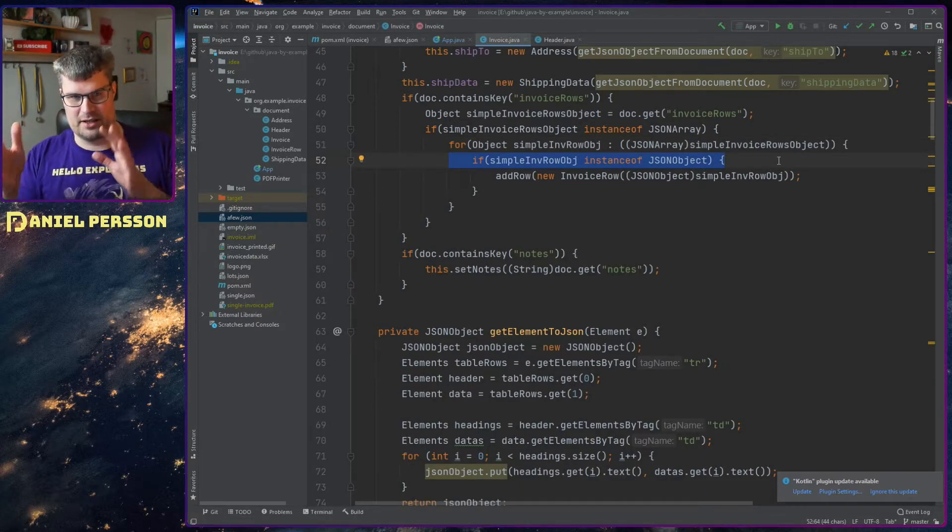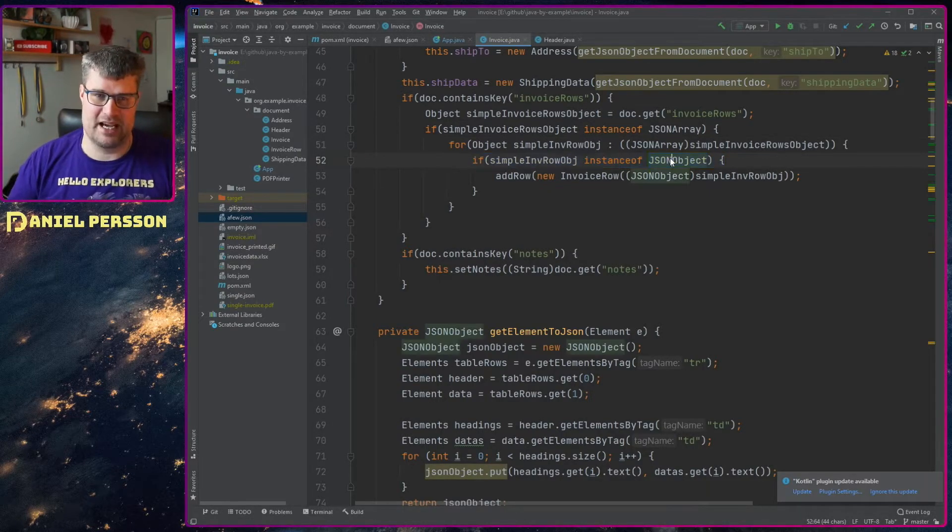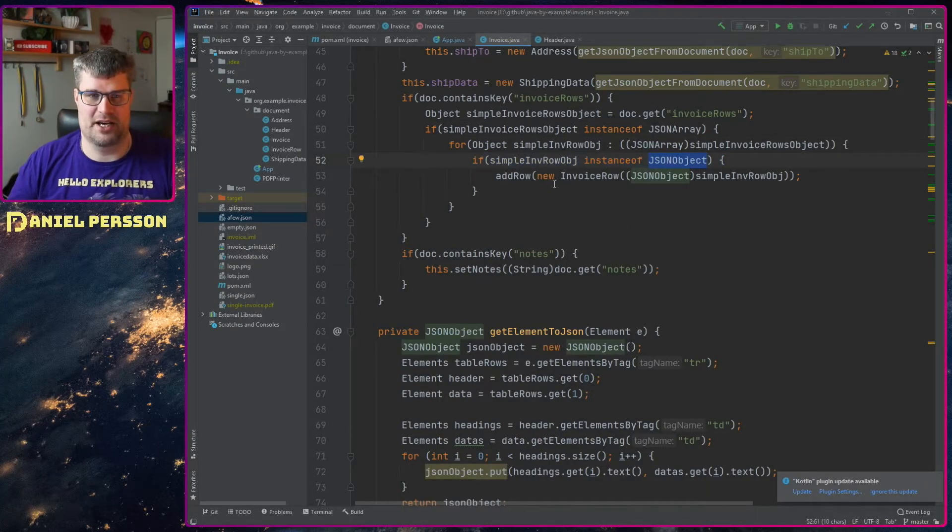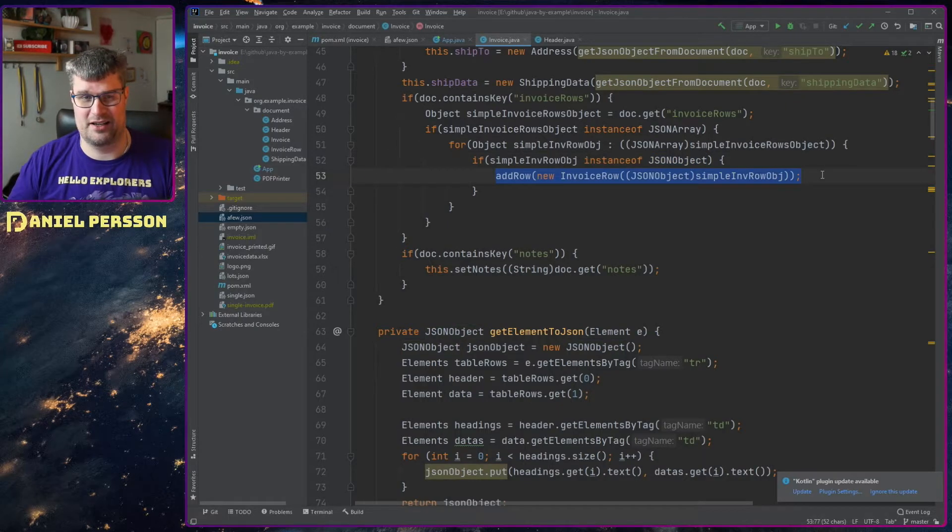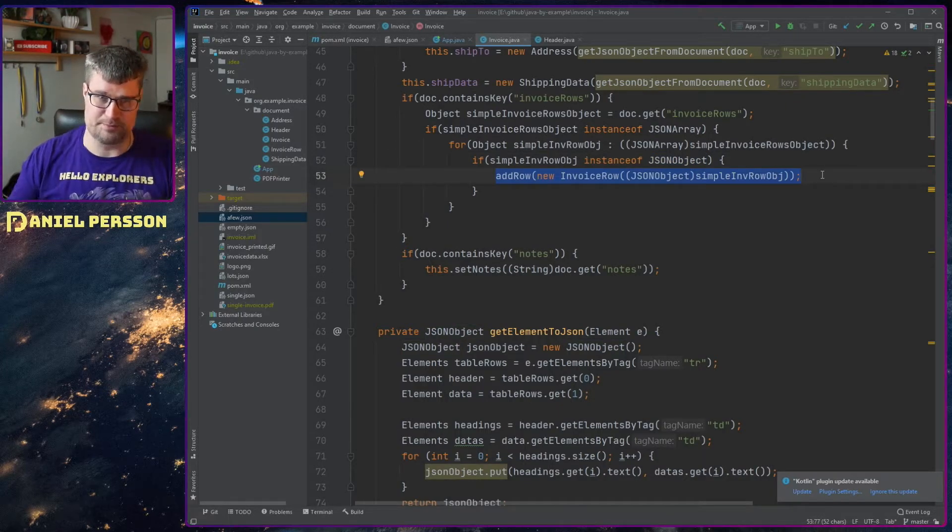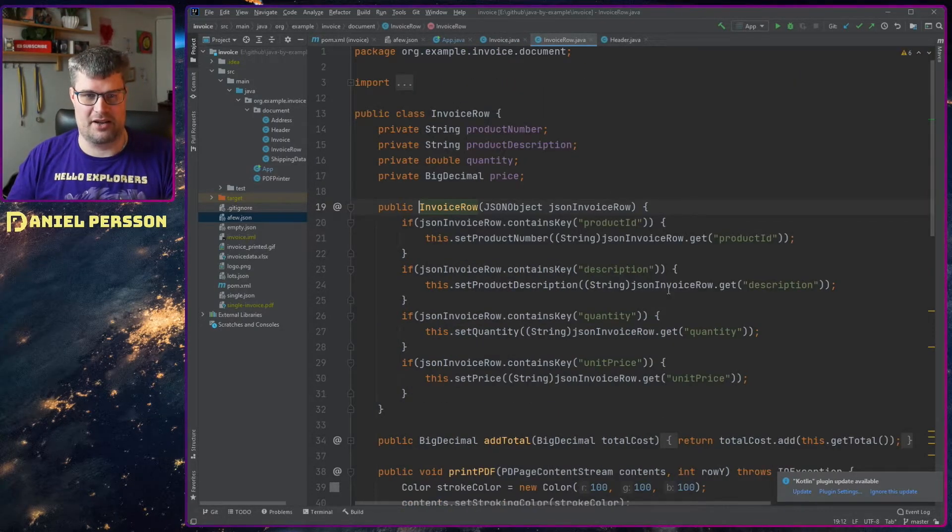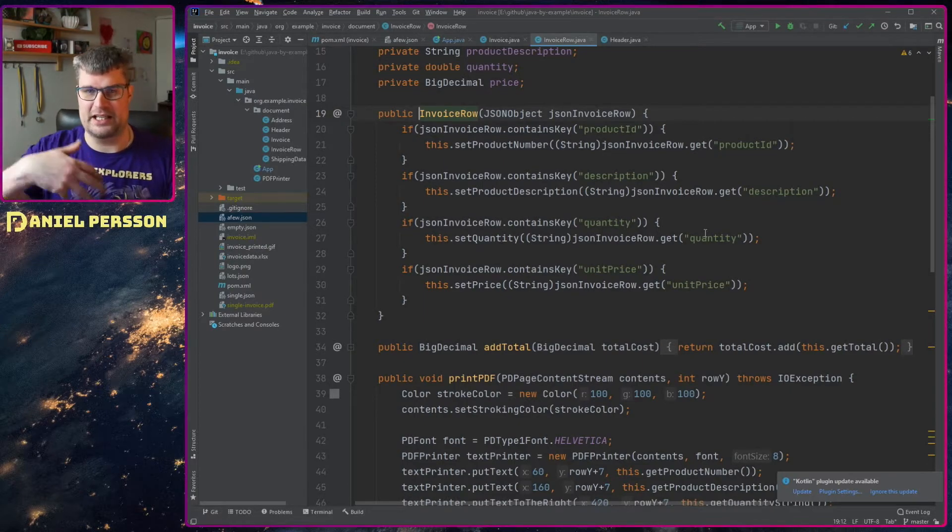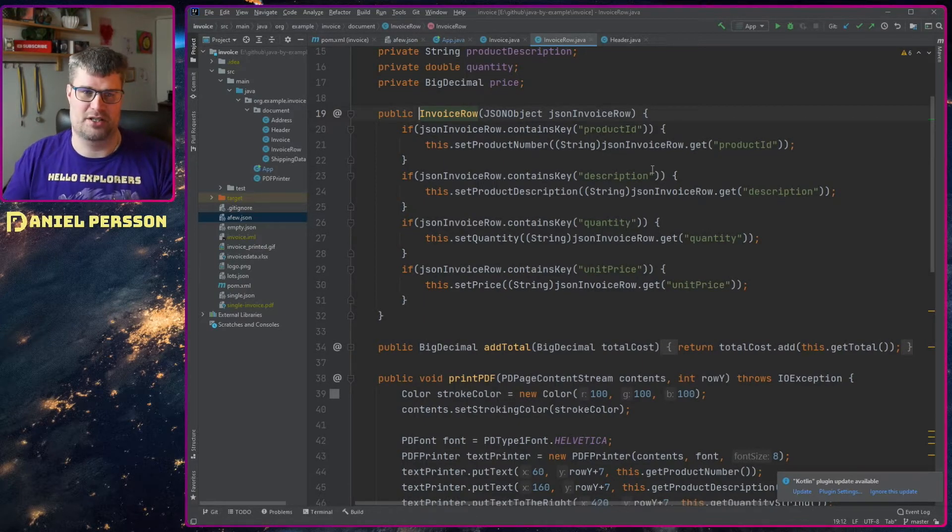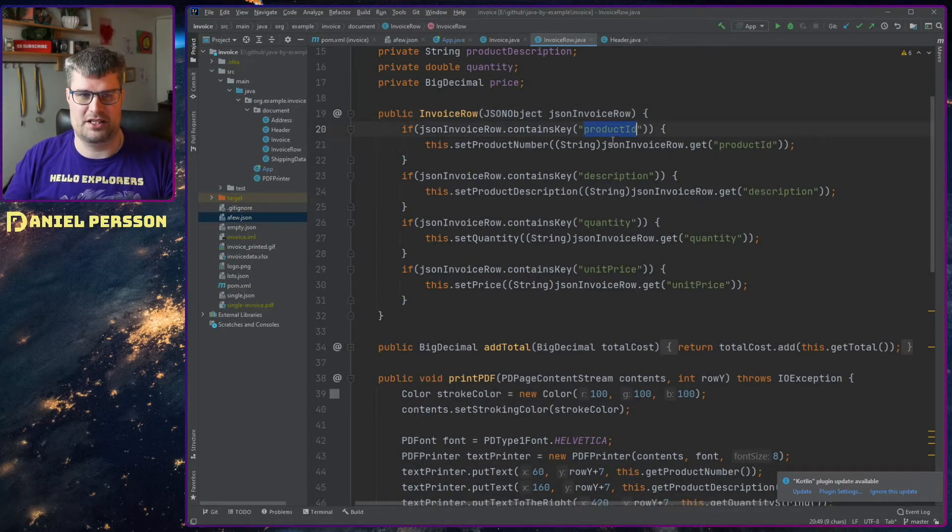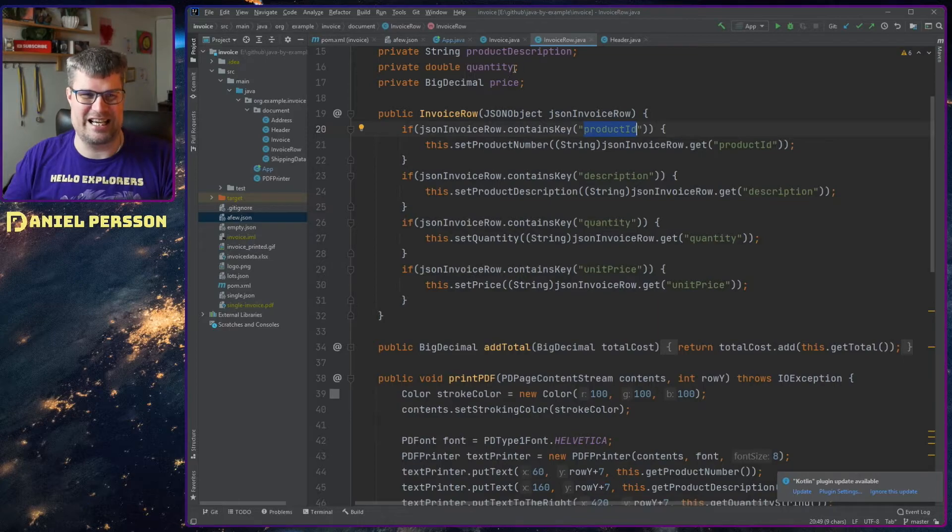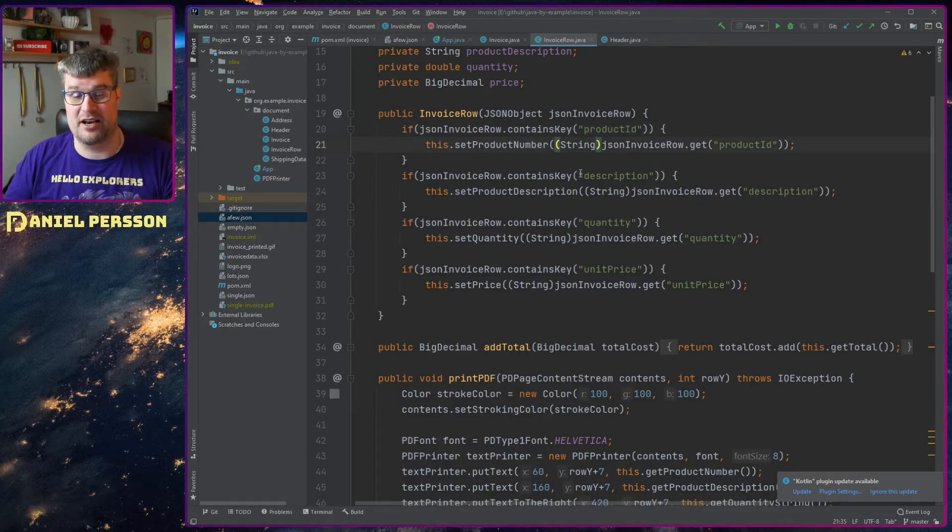And then we loop over those. If the object we have here is a JSON object, then we know that we have a row and we can parse that row. And here we will look for the product ID, description and so on. If we knew that this product ID on the other hand could be a number,